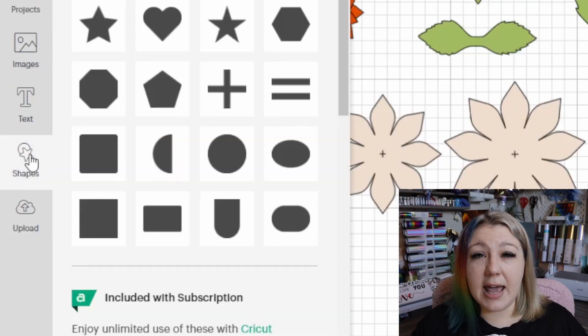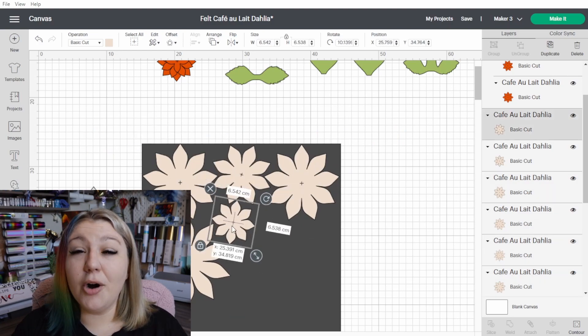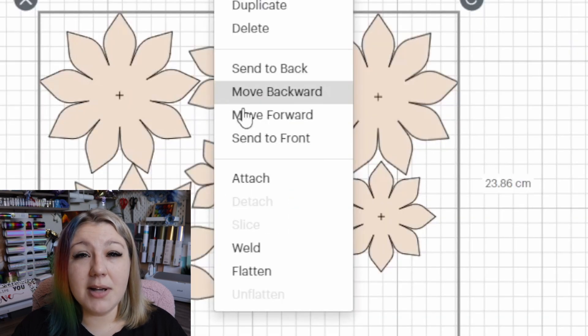This next one is something I do all the time: use a square the size of the cutting area on your mat in order to optimize your mat space. You insert a box, make it the size of your mat — 29.2 centimeters — and then add all your other elements on top and orient them within the space perfectly. Make sure to attach them before you send it to the make-it panel, otherwise Cricut Design Space will just reorganize everything for you.